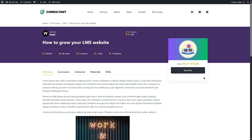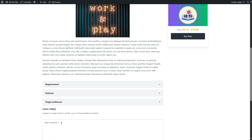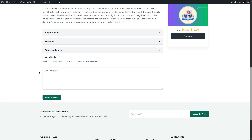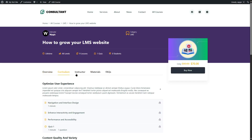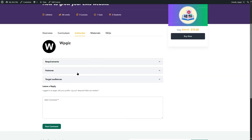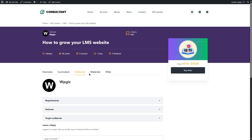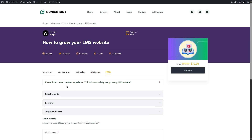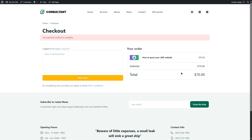Here is our course. Clicking Read More shows the course available for $70. We can see all the details — overview, curriculum, comments, instructors, requirements, features, target audience, materials, and FAQ. If students click the Buy Now button, they can purchase the course, but we haven't added a payment method yet. By default, PayPal is available — if you set up PayPal with your LearnPress website, students will be able to purchase the course. For a free LMS plugin, that's a lot. That's how you create a course.